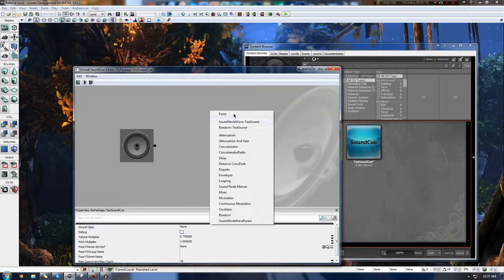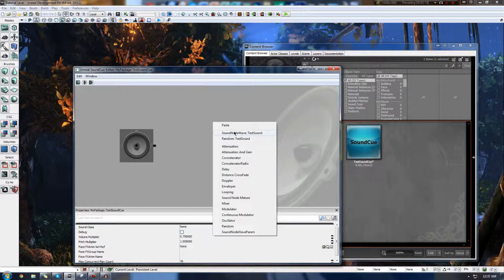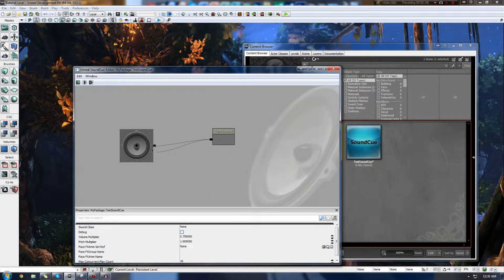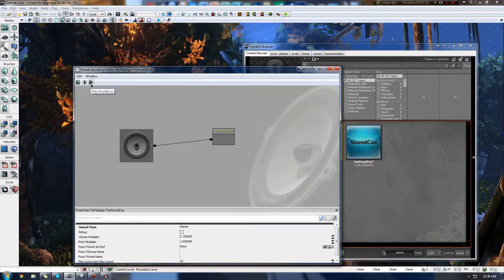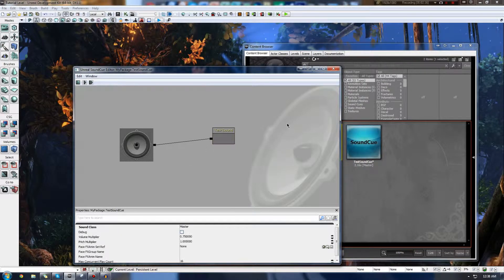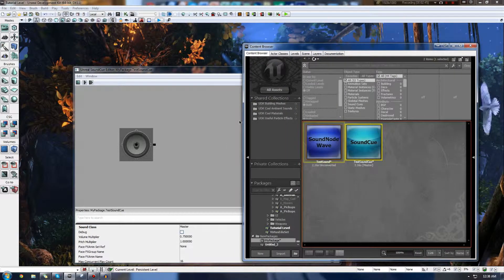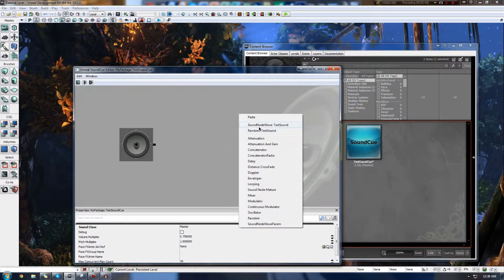Let's start off by just going ahead and pressing paste with this selected, and it will bring it in. It puts a sound node wave test sound here, and we can bring it in. We've pretty much made our very first Sound Cue. However, this isn't necessarily all we're going to be doing. There's a lot more complexity and room for improvement inside of the Sound Cue editor, so I'm going to quickly bring this back in again.